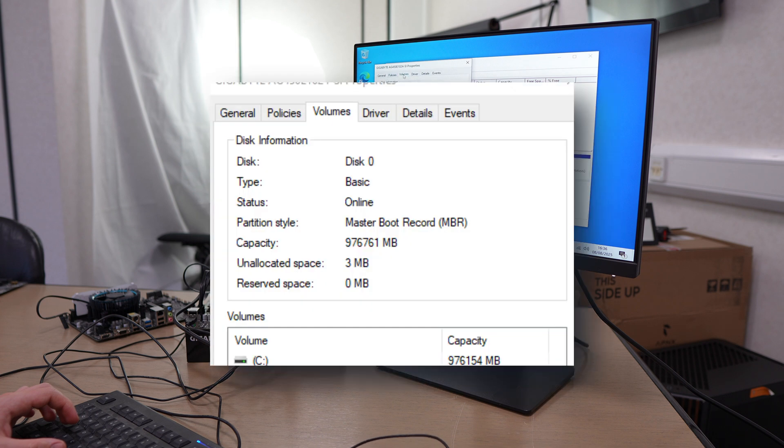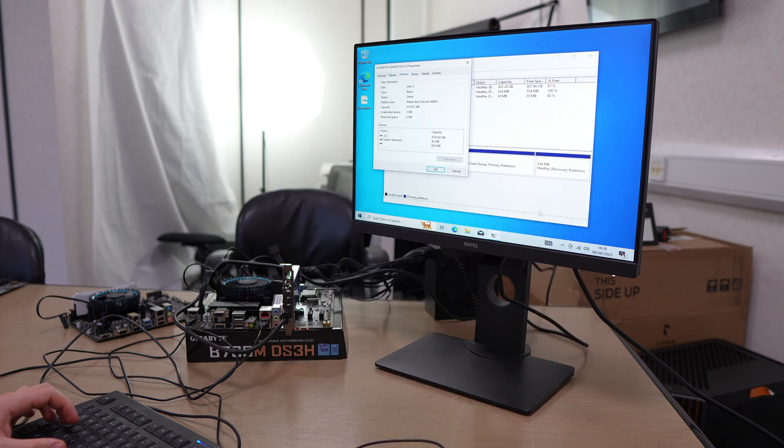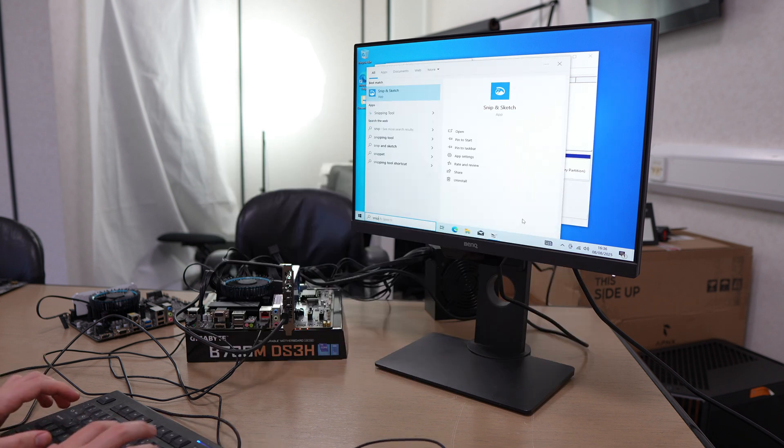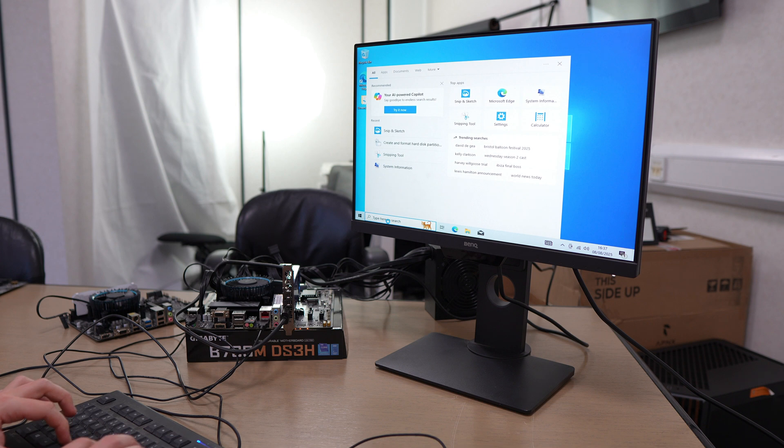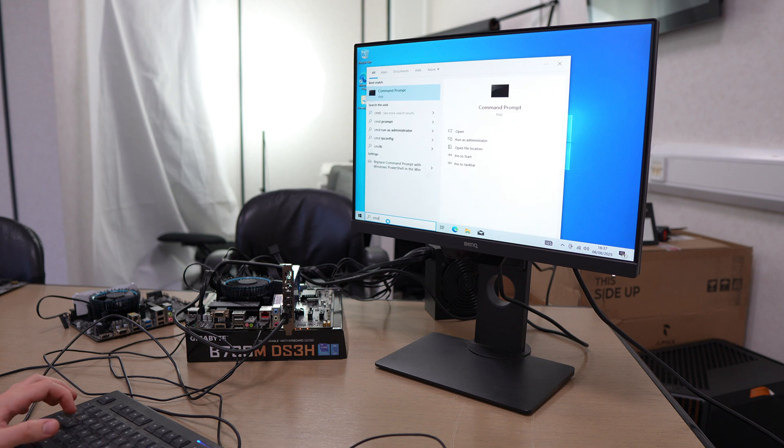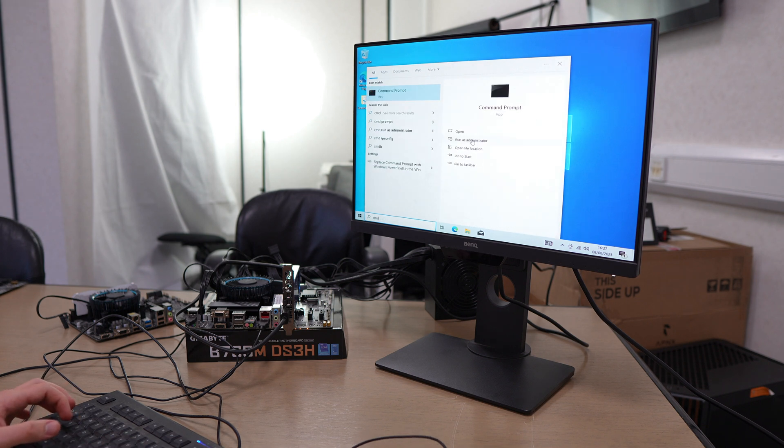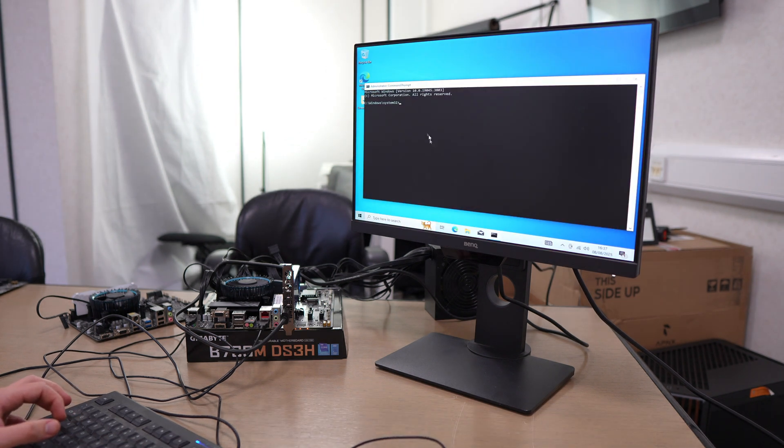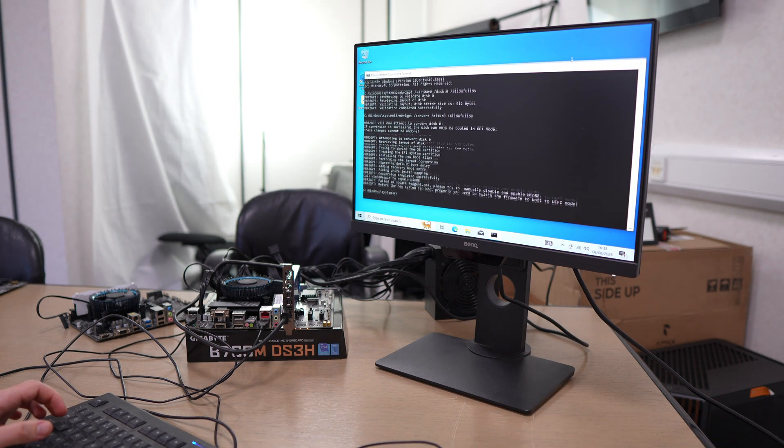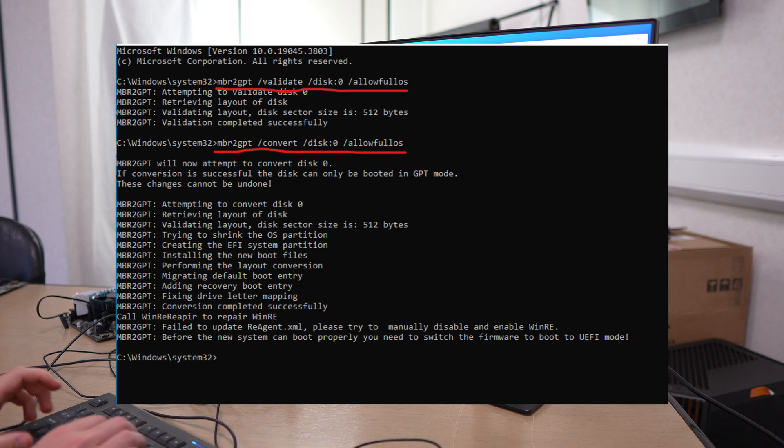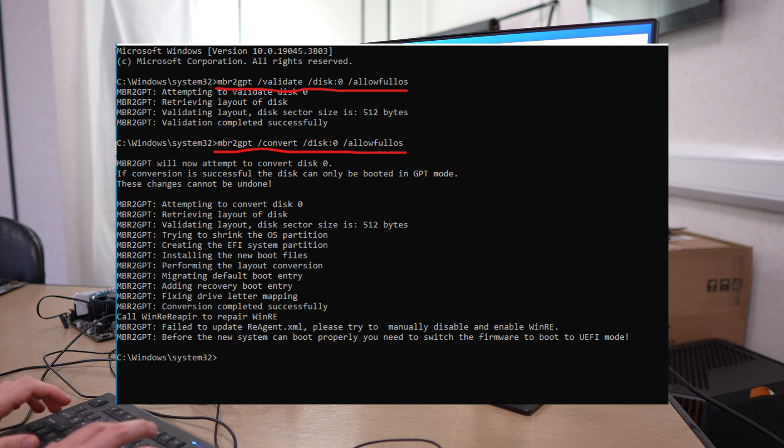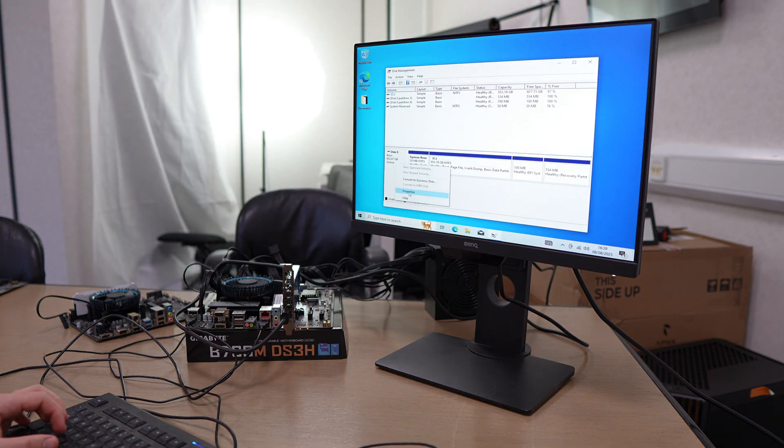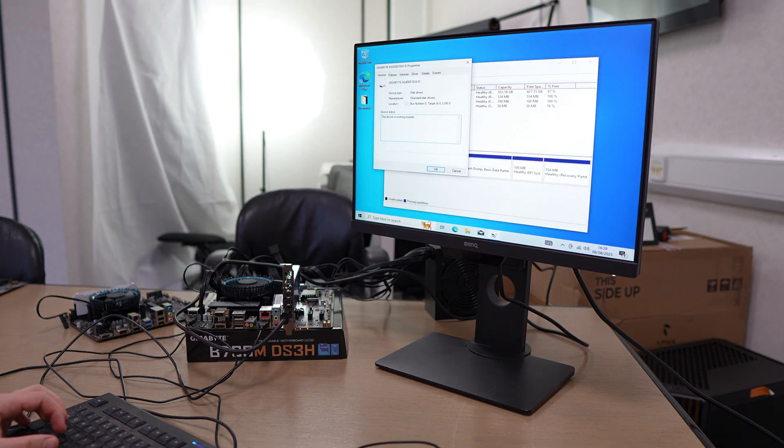You can see that this is partitioned as MBR, so the first thing we're going to need to do is change this over to the GPT format. Just head into command prompt, type these commands in that order, and you should be able to convert the drive from MBR to GPT.